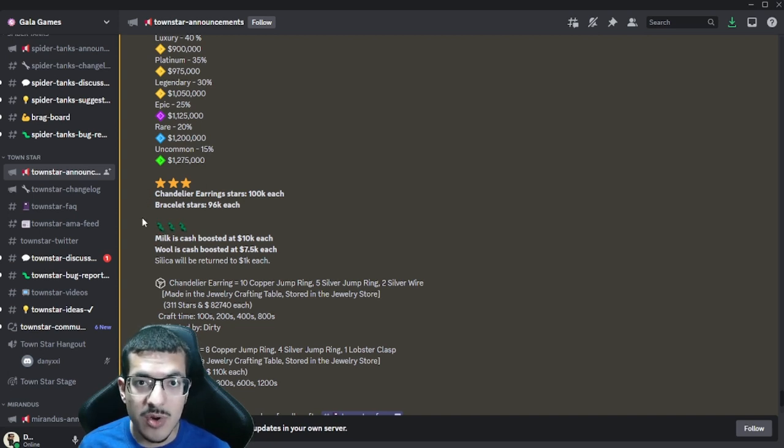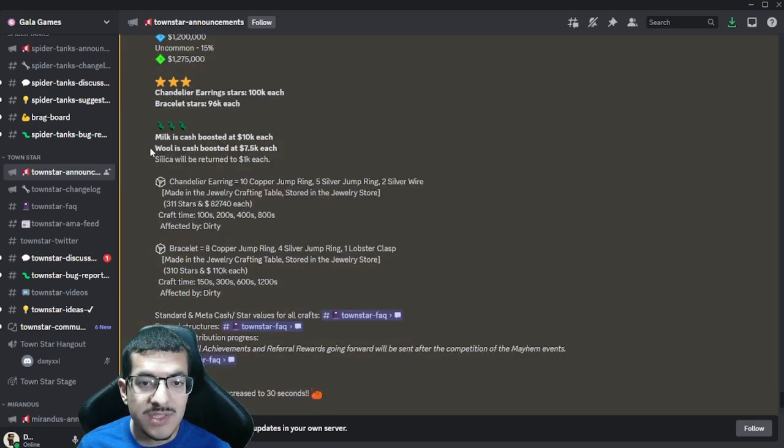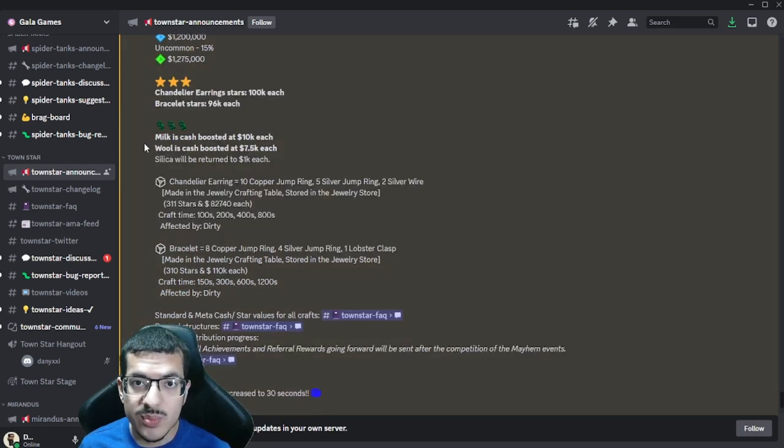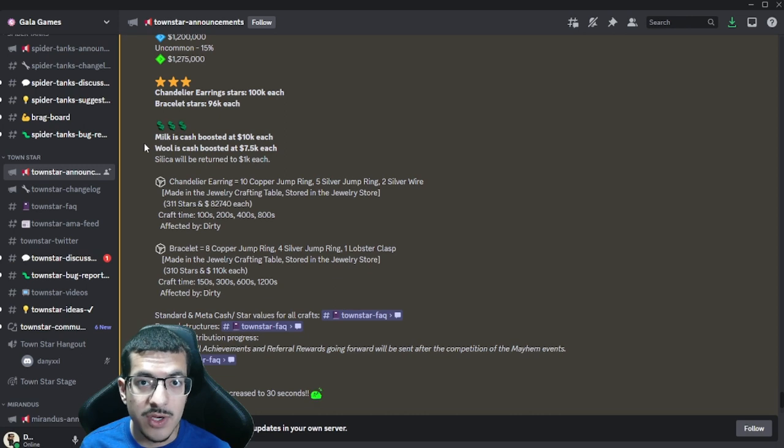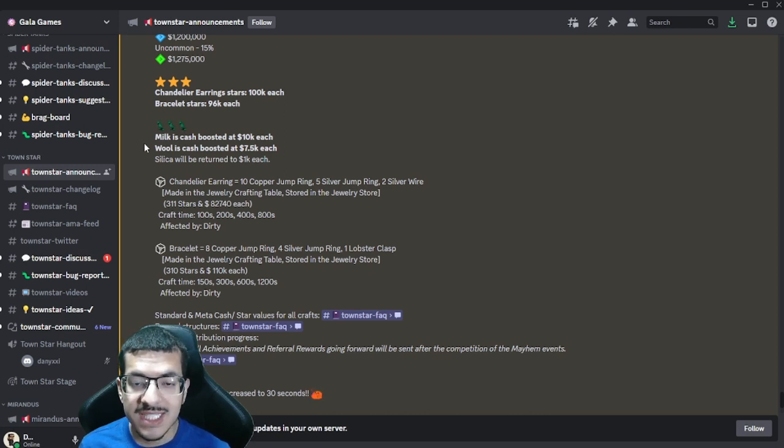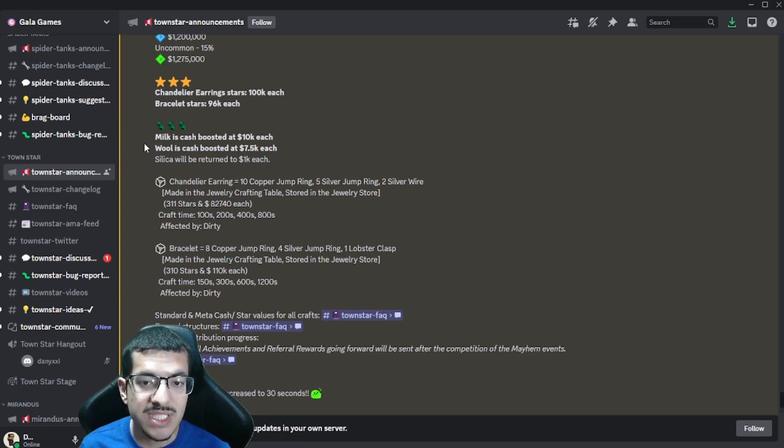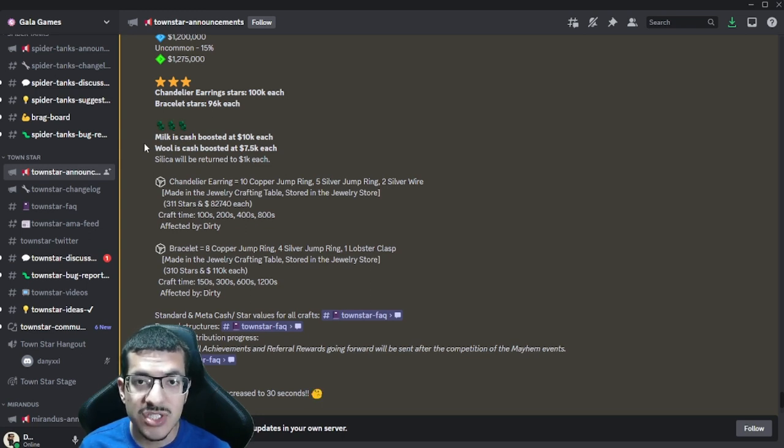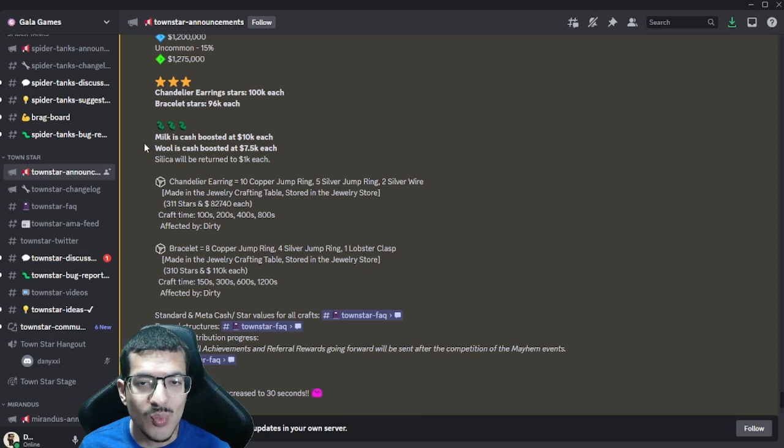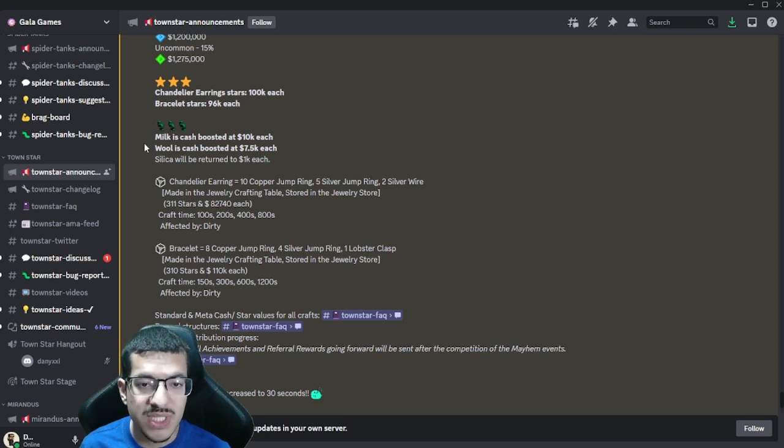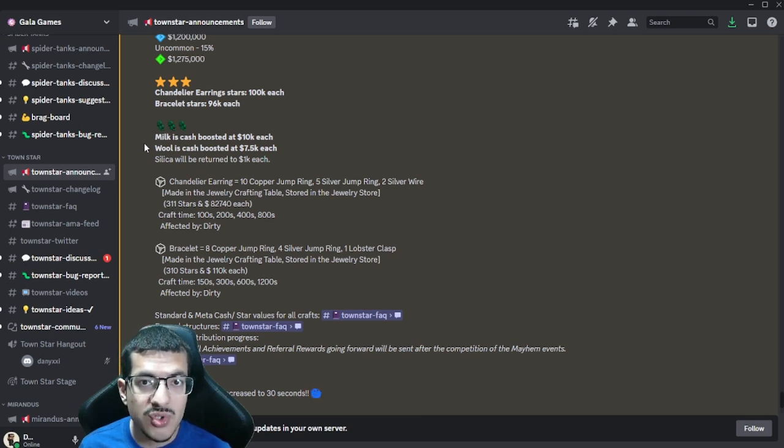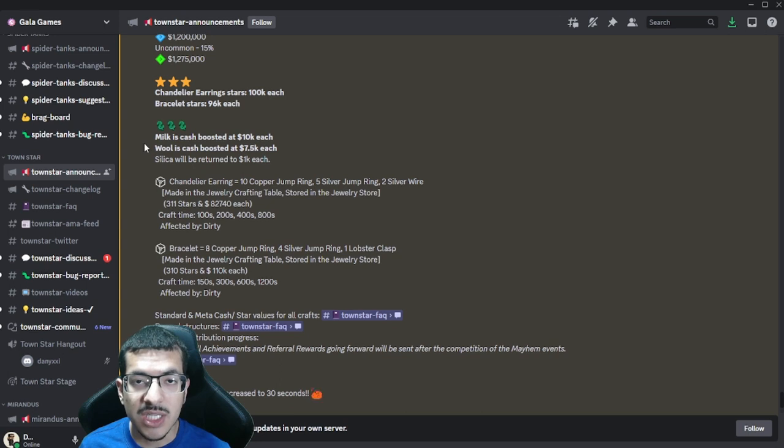As for cash boosts, there are two and they are very good. Milk is going to be cash boosted to give 10,000 cash for each one. Wool is going to be cash boosted giving 7,500 cash for each one. I believe this is more than double the cash boost for these items. Wool is a very popular choice.